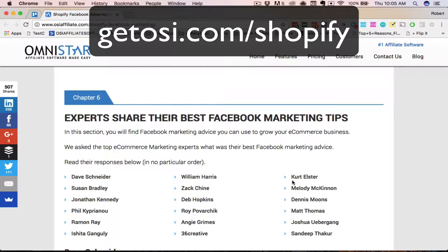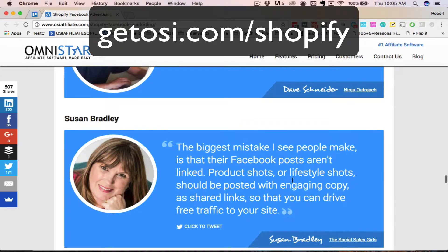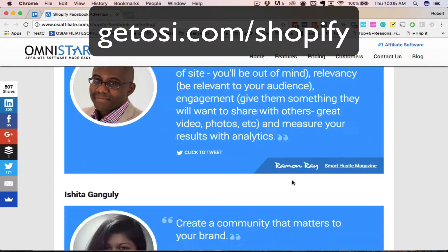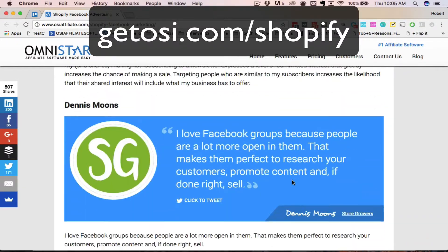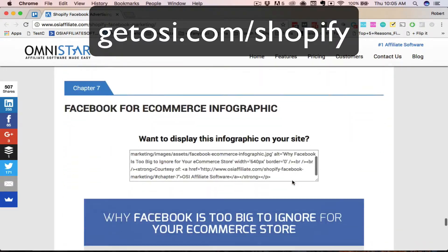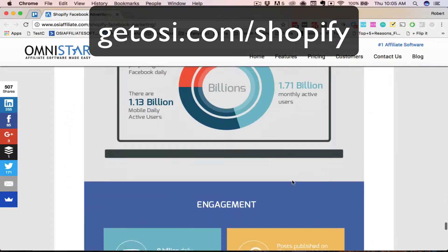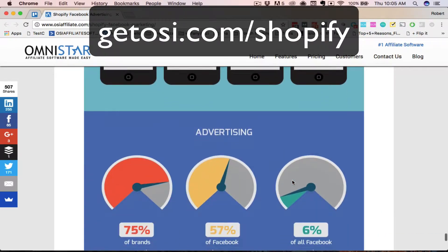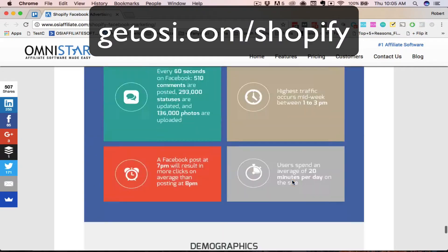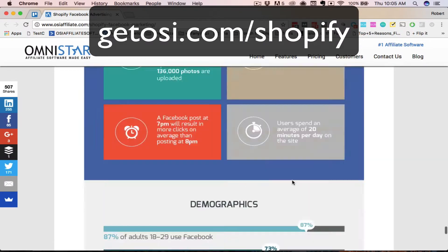In the sixth chapter, we show you different advice from top Shopify Facebook advertising experts. And finally, in the seventh chapter, we give you a summary of the whole guide in a great comprehensive infographic that shows you the different stats on Facebook marketing and Shopify marketing.